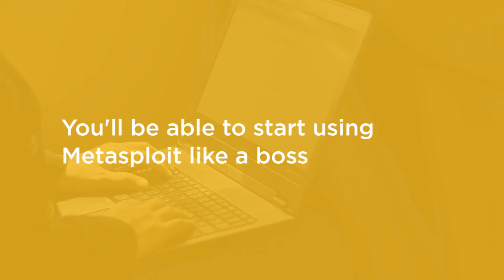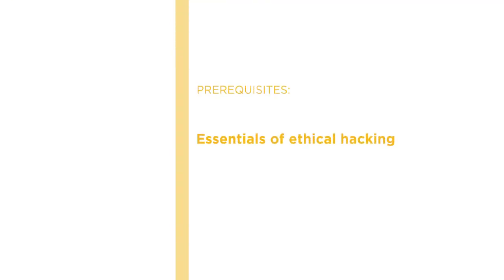Before beginning this amazing journey, you should be familiar with the essentials of ethical hacking and Metasploit as well. But don't worry, I will walk you through all the details.